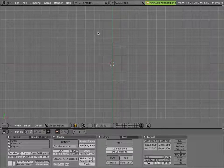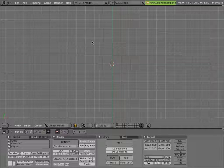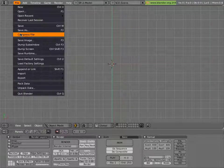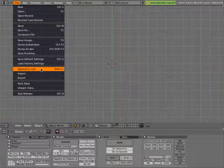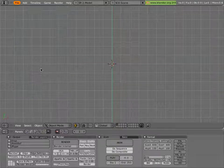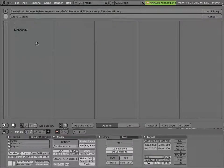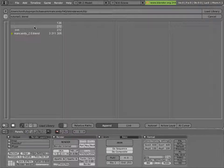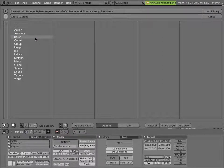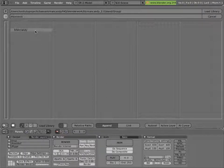So now we'll go and link ManCandy in. File, Append or Link, or you can hit Shift-F1 if you want. Then you browse around to where your library file is. Click on the file, then click on Group, and then select the ManCandy group from the file, and load library, or hit Enter.